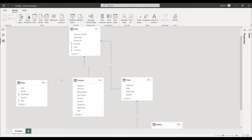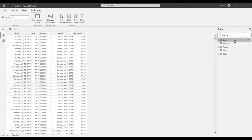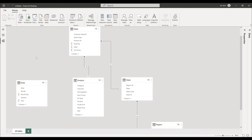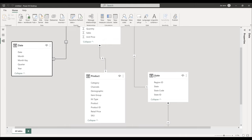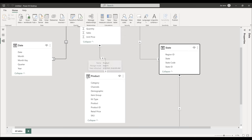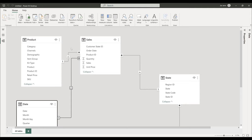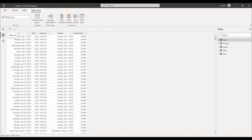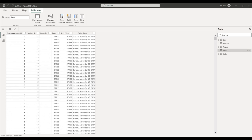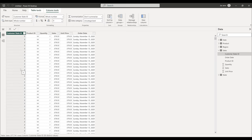Fix the table name — rename it to 'Date.' From the date table, drag the Date field to the Order Dates column in the sales table. There should be one more table: the product table. It looks like the relationship between the product and sales tables is already auto-mapped. Now go back to the data view and inspect the primary key columns — for example the State ID column, which has a data type of whole number (integer).